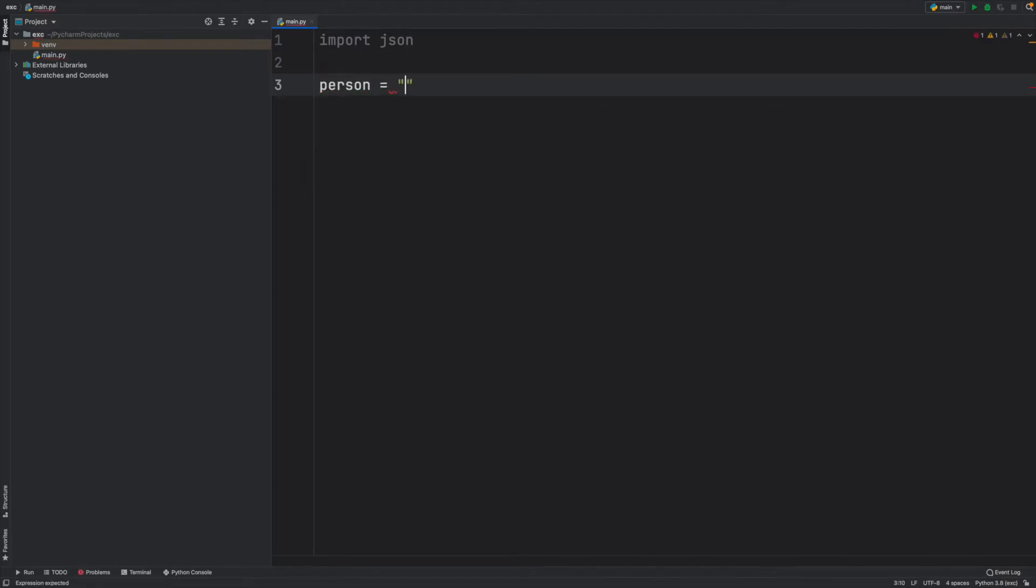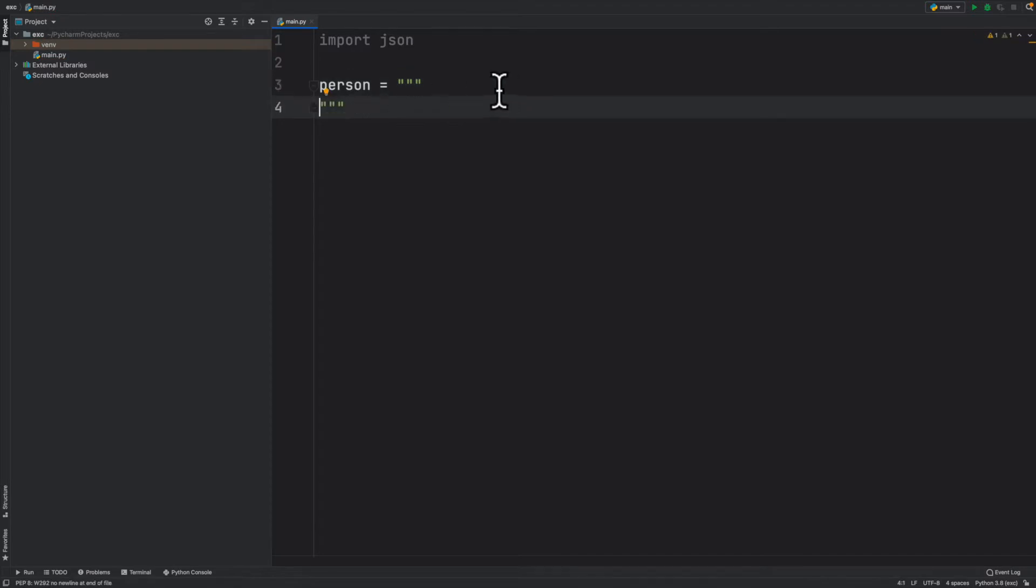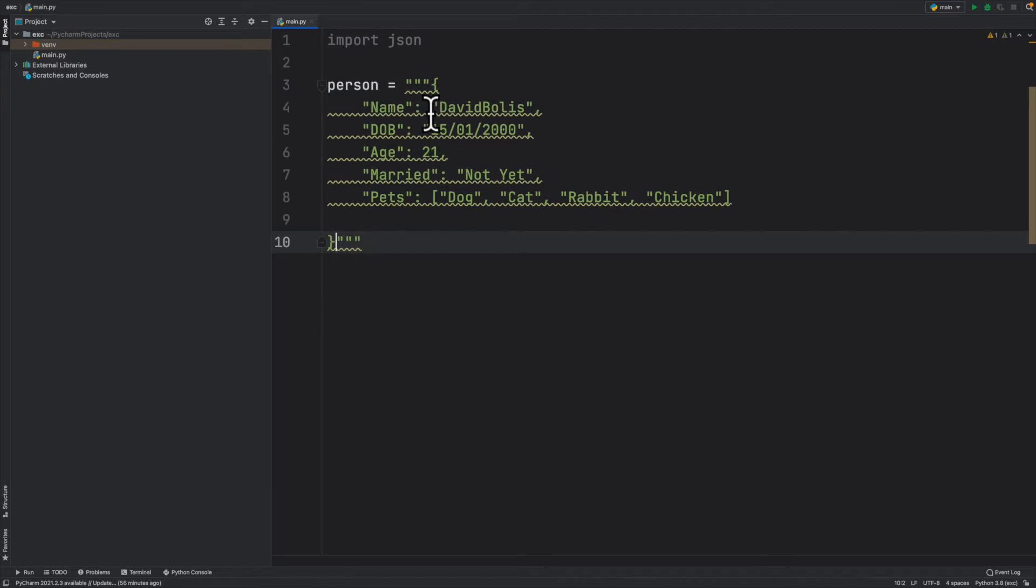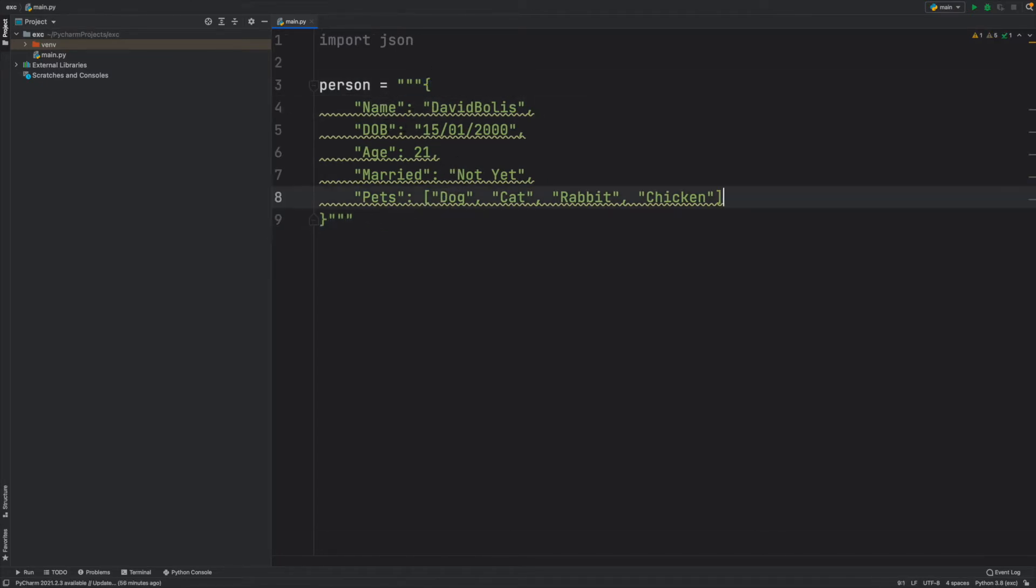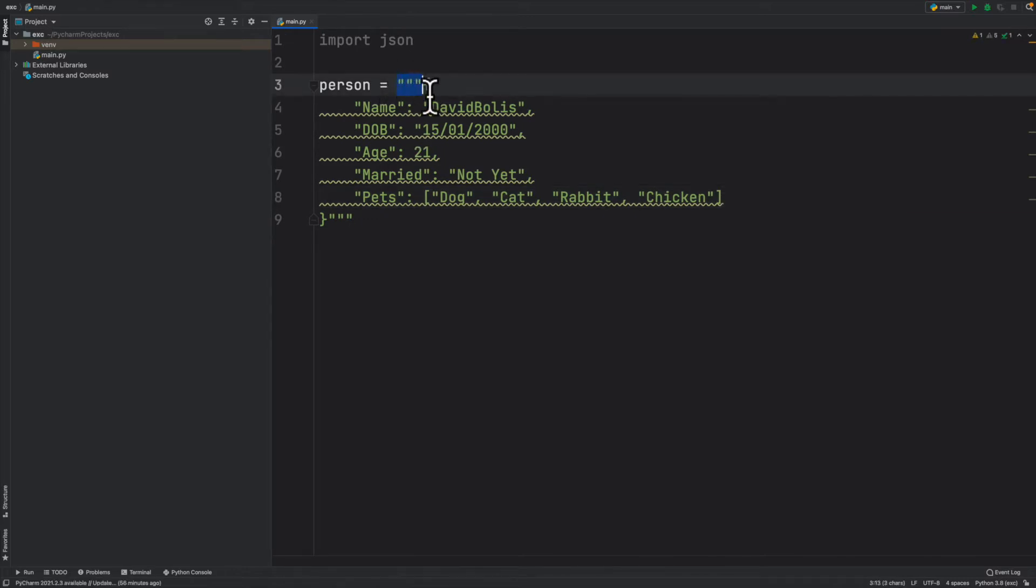I'm going to come here and assign it to person. I'll say it's equal to, and now I'll create three different quotation marks. The reason for that is if you have any special characters and you want to put it into Python and if it's multiple lines, you simply just put three quotation marks and it will ignore everything else inside.